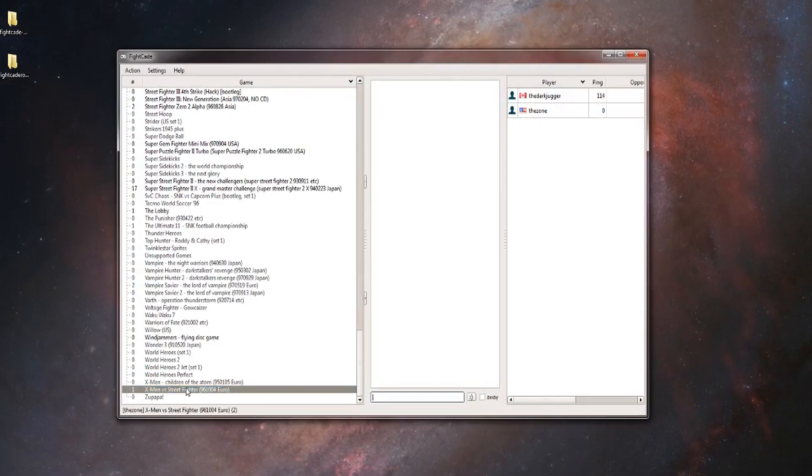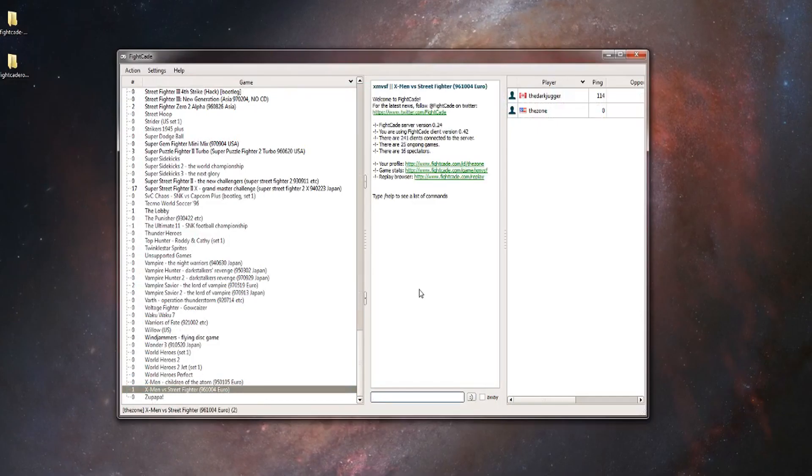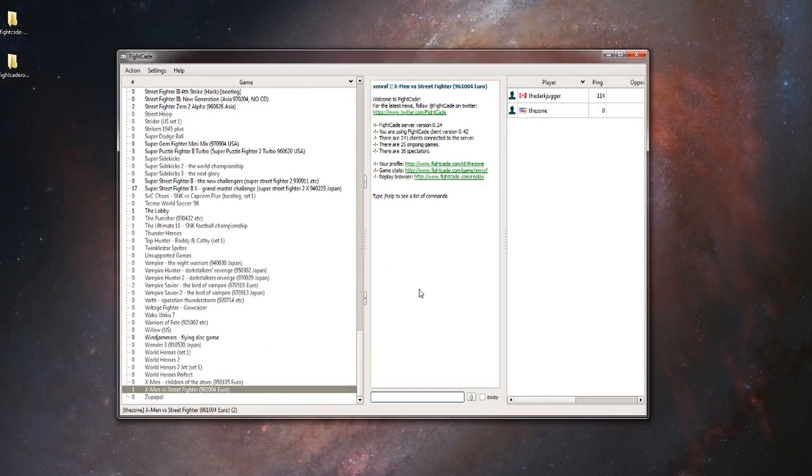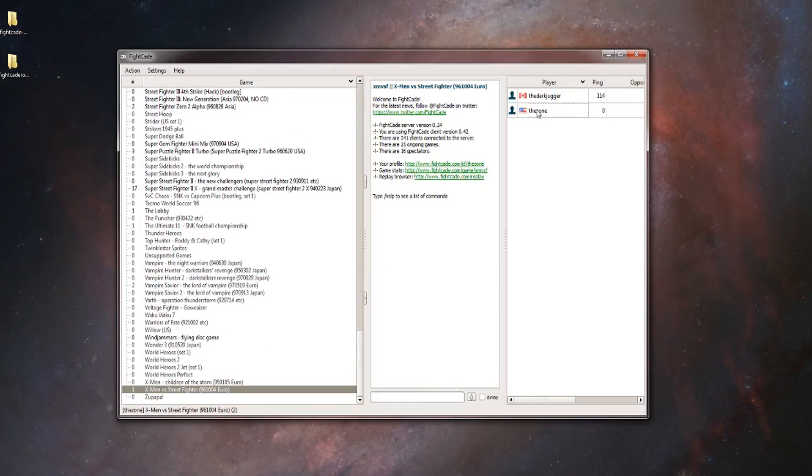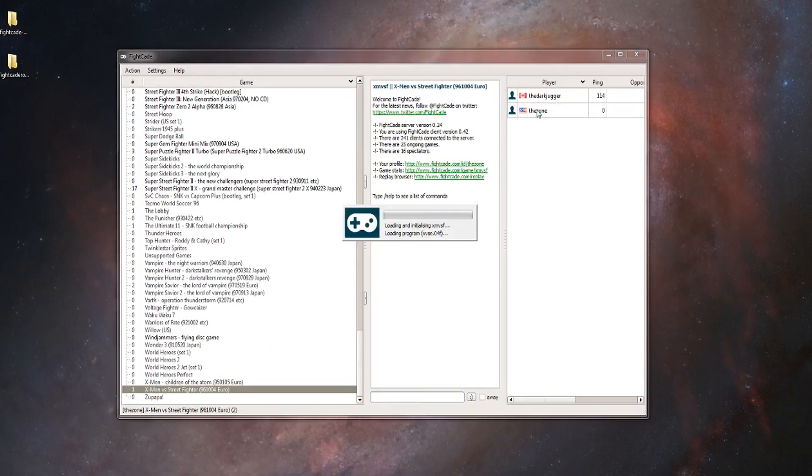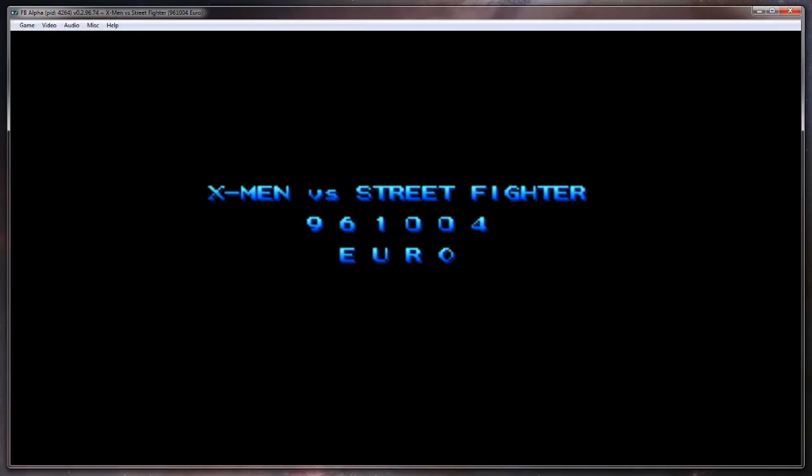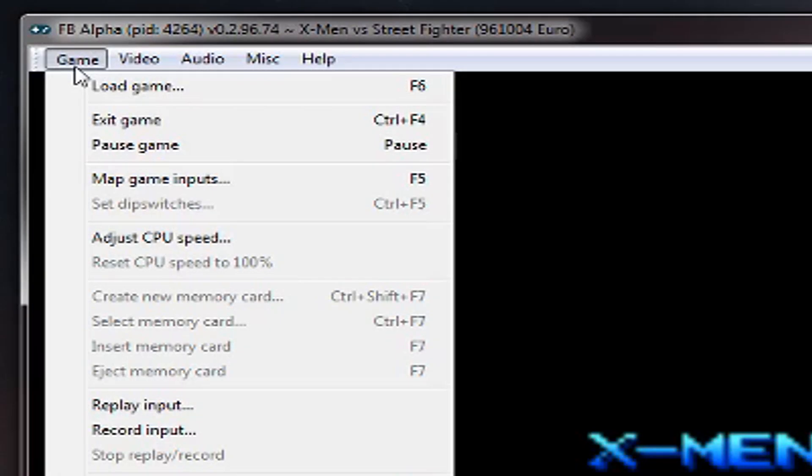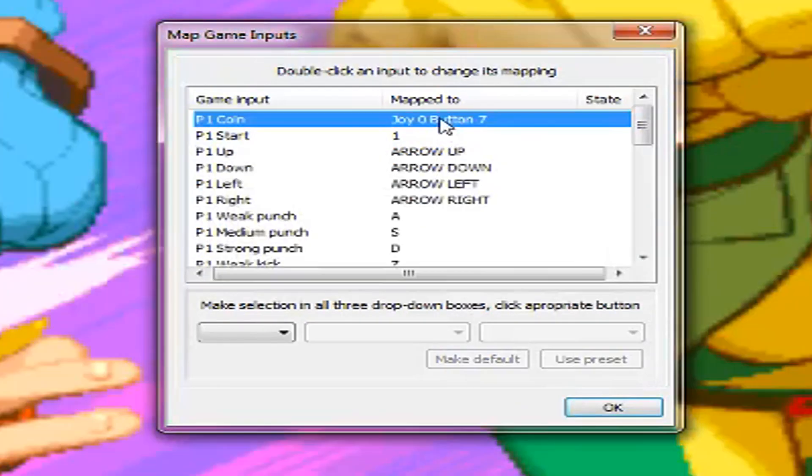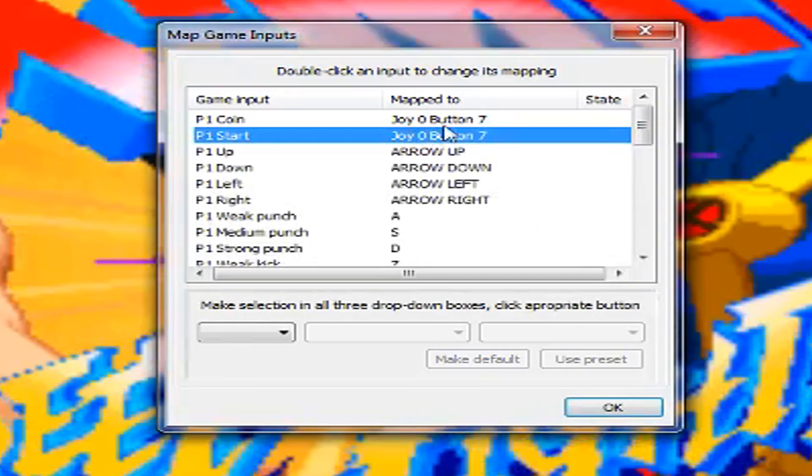Now for the controls. Each game has separate controls, so go to the game you want to play and click the head next to your name. This will start the game with only you playing. Now go to game, map game inputs, and set them however you want.